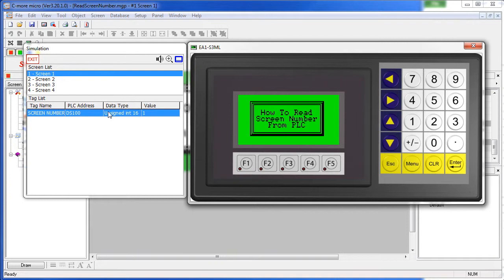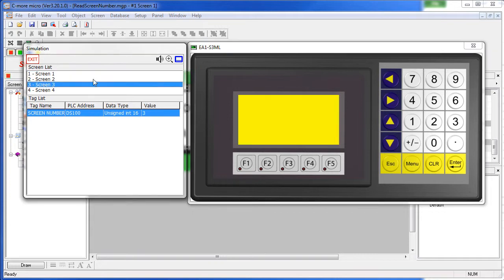Right now we are just going to force it by going to our control window over here. So if something forces the C-more Micro to go to let's say screen 3, the C-more Micro will write a 3 at this tag down on the PLC.